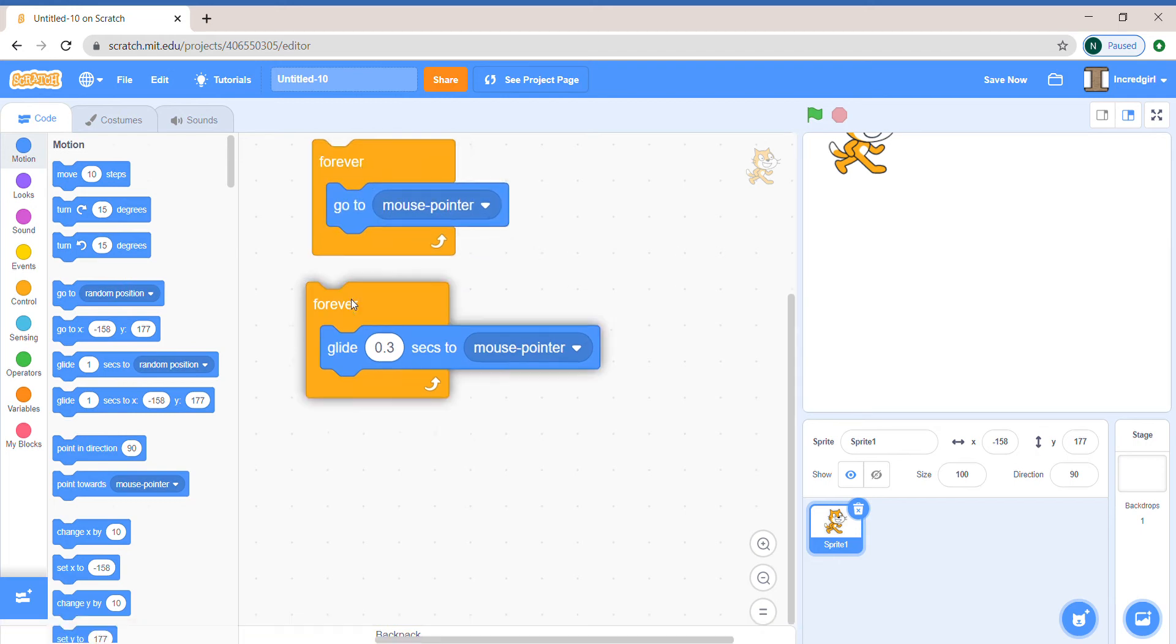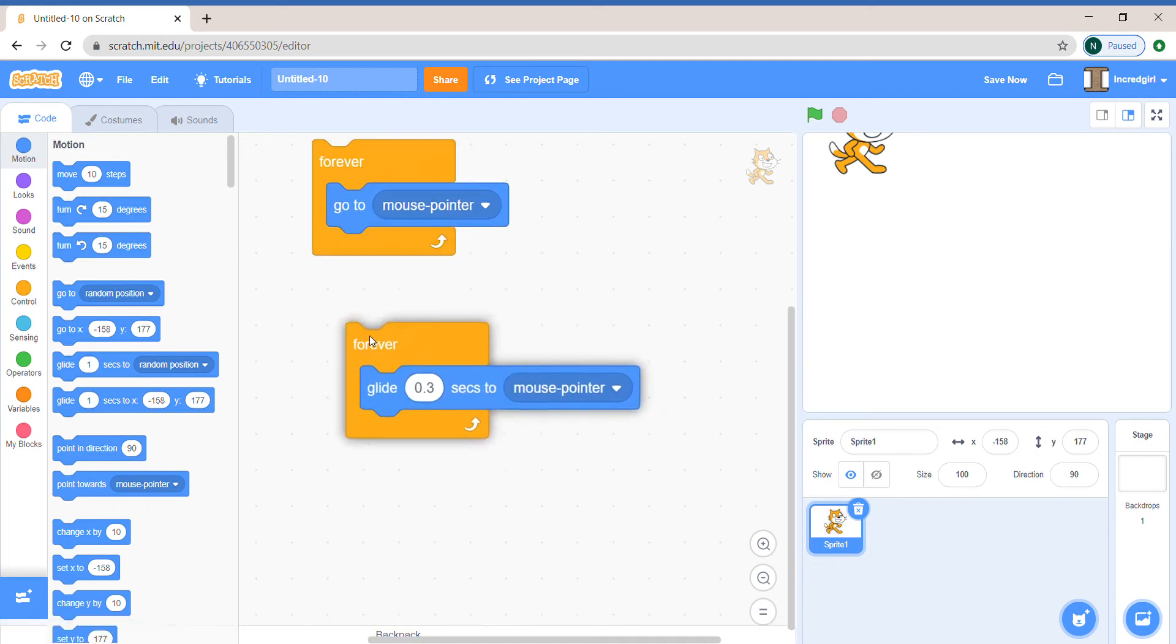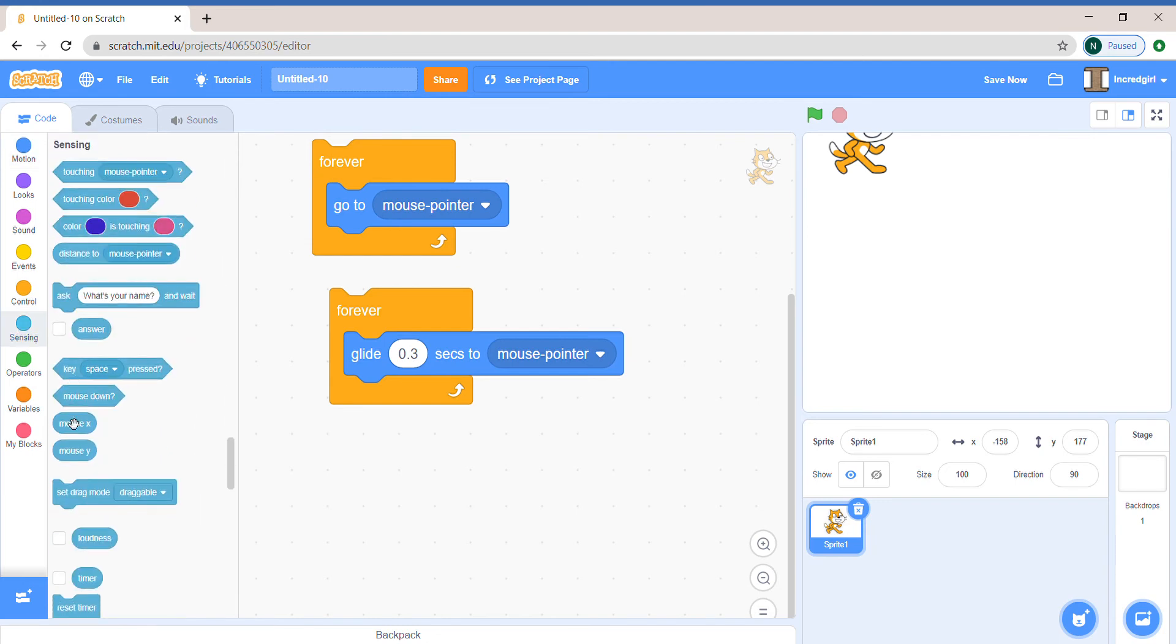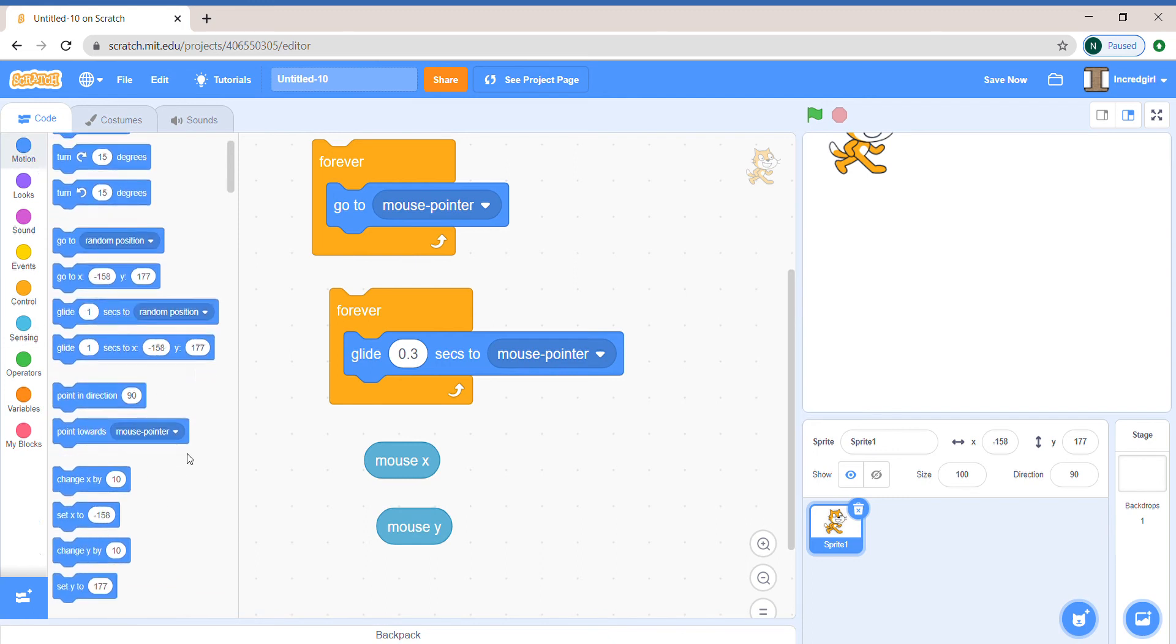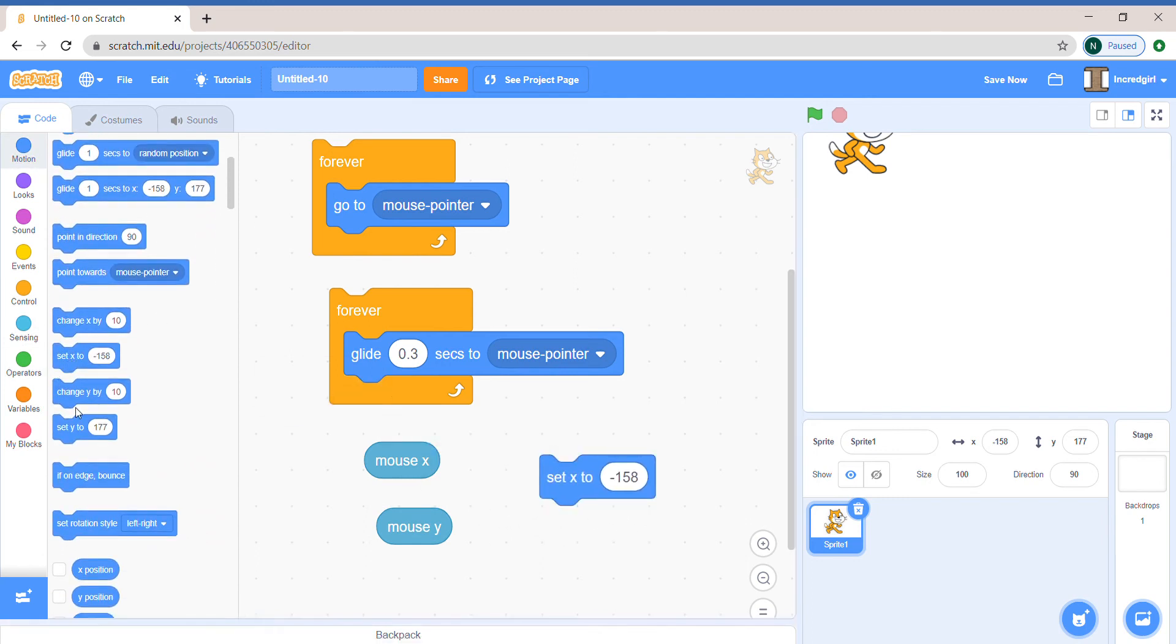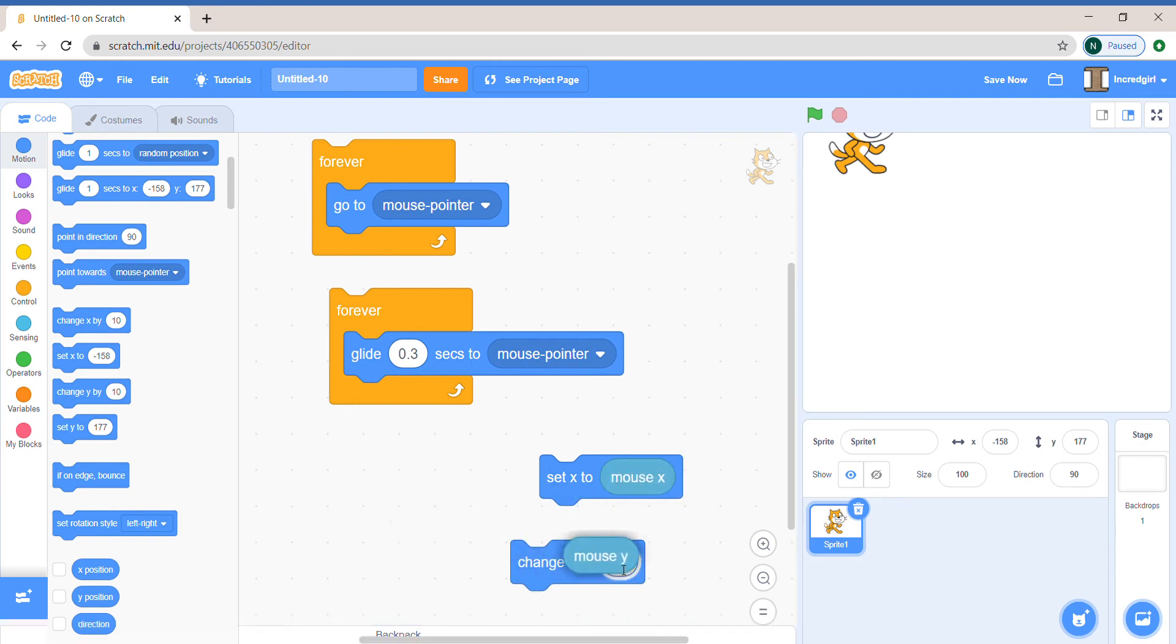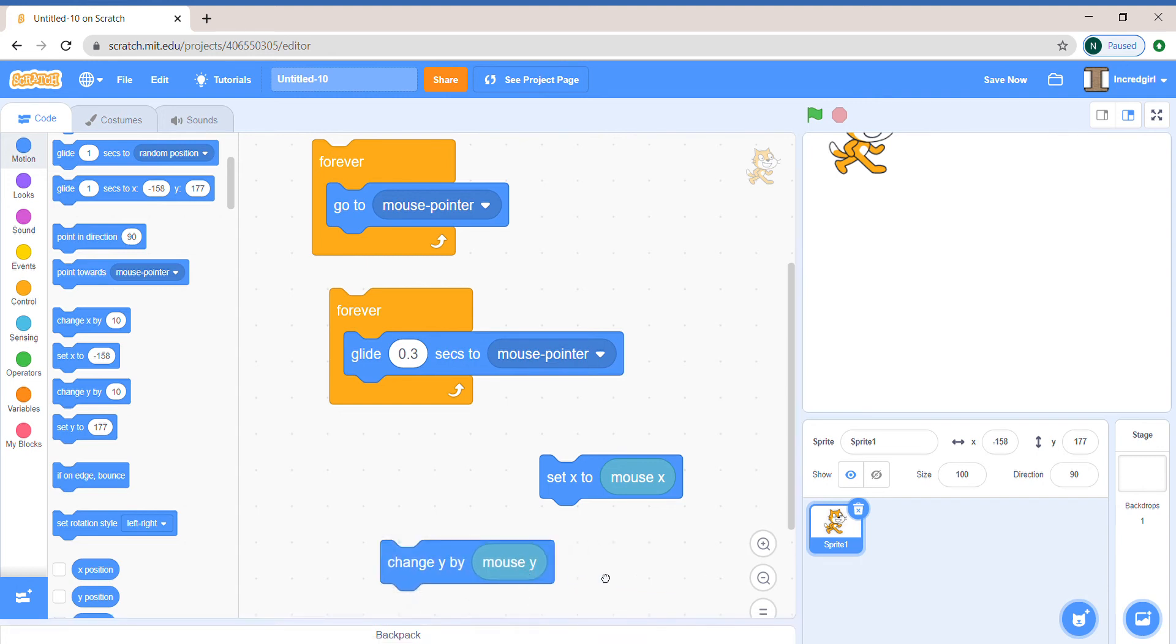Now this one is a little tricky, so you might have not found it. Let's take out from sensing mouse X and mouse Y. We can take out the set X and set Y block. We'll put mouse X in set X and mouse Y in set Y.